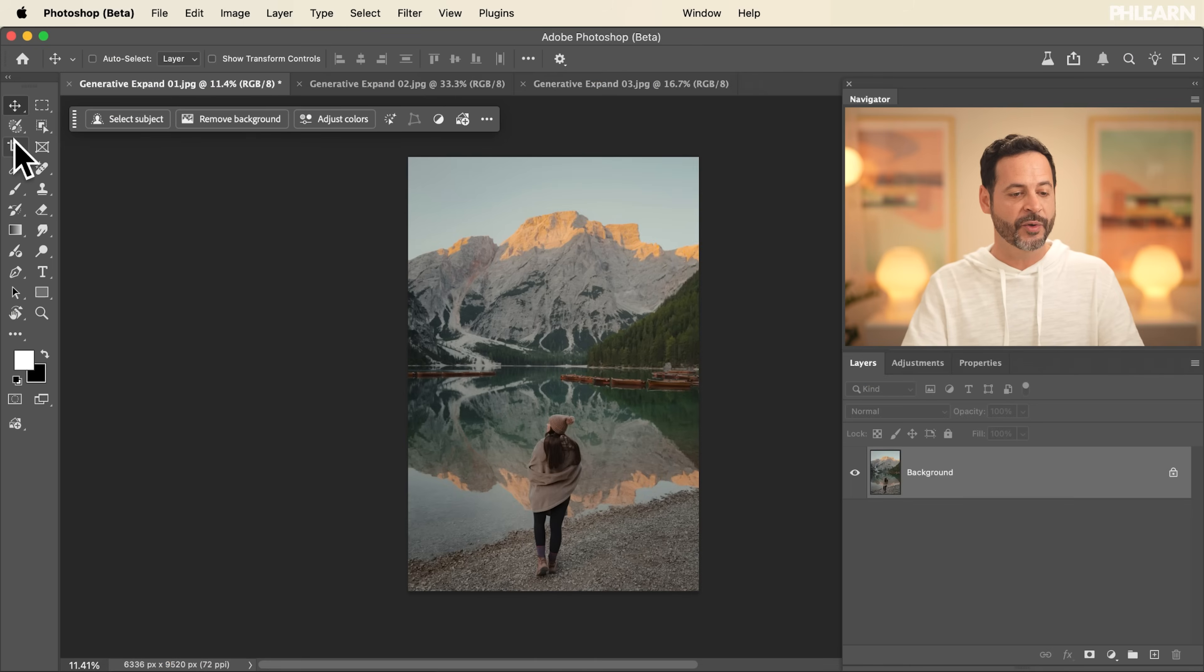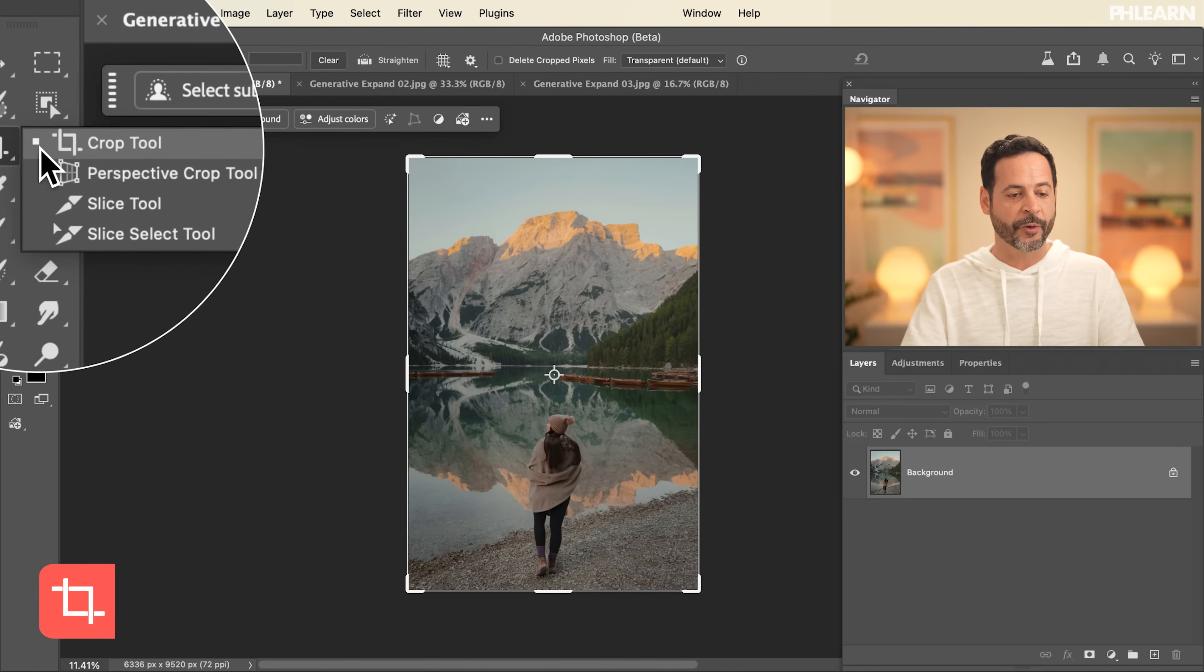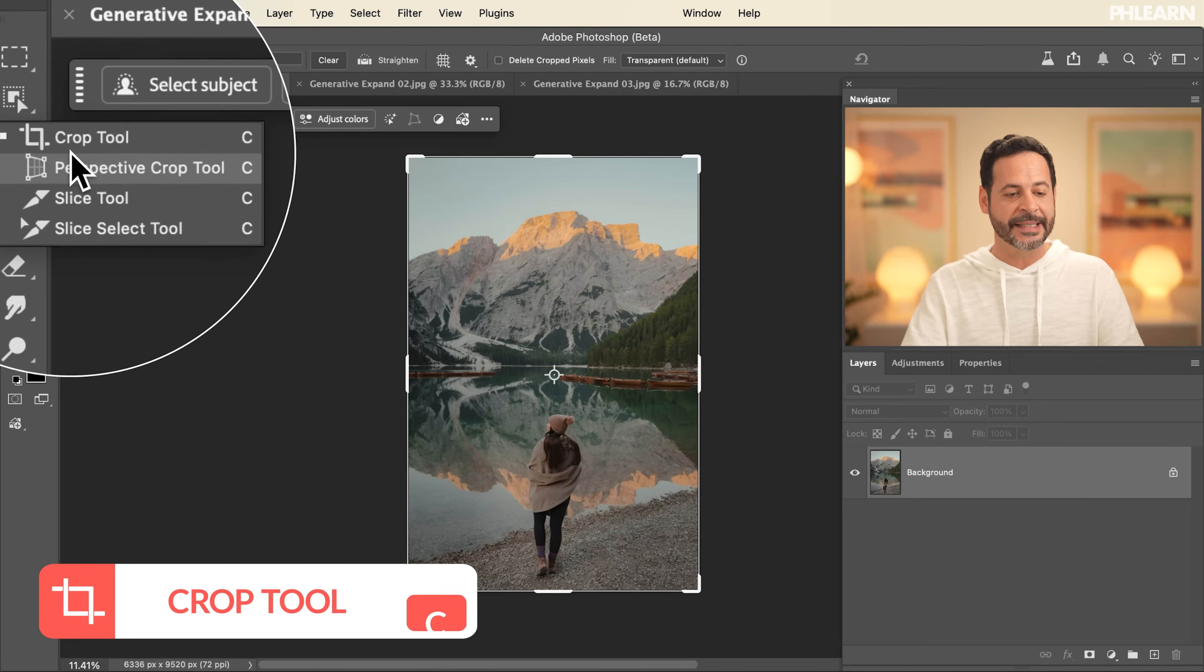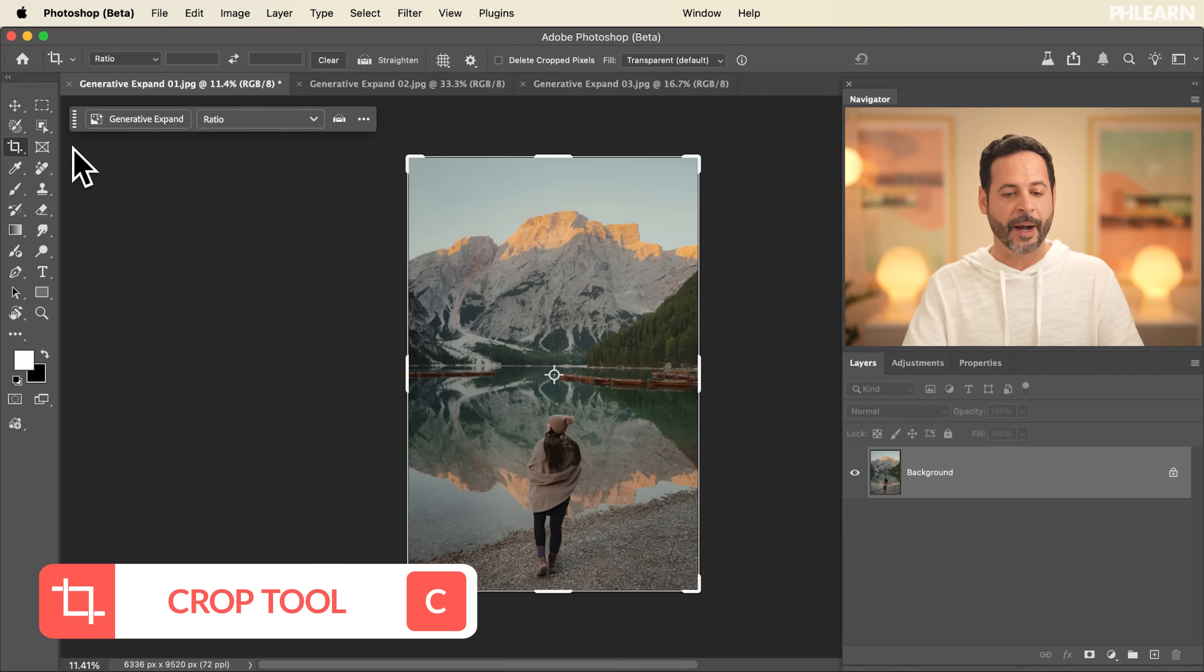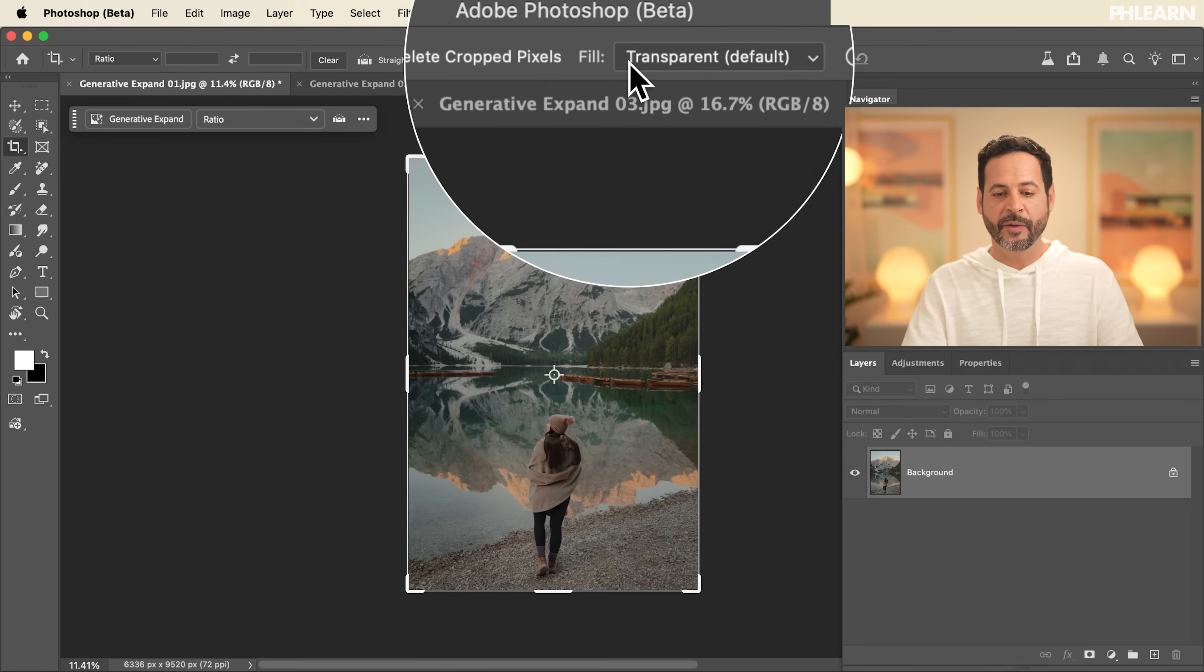We're going to start off by clicking on our crop tool. So let's go here into our toolbar. Simply click on your crop tool or hit C for crop. Now at the very top, you're going to see where it says fill. We have a few different options.